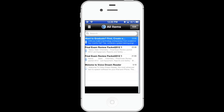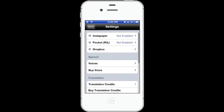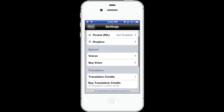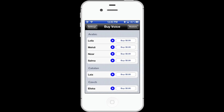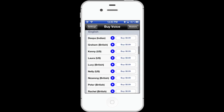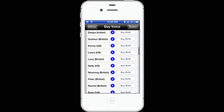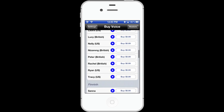And you can automatically have things come in from Instapaper, Pocket (which is formally Read It Later), and Dropbox. To buy voices, each one costs 99 cents, and there are a bunch of English voices that you can choose from.